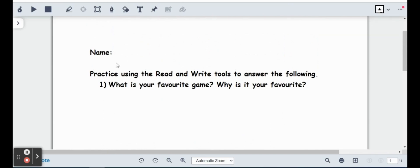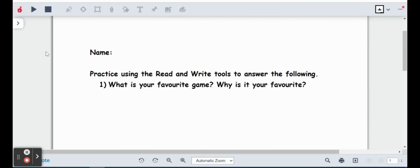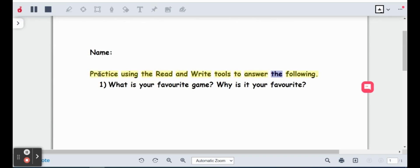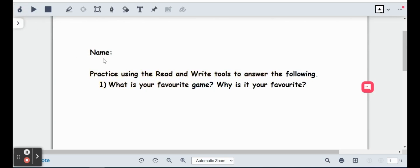So the first one I like to use is this one here. It's called Click to Speak. So if I go ahead and click on that, anywhere on this document that I click is where the reader is going to start reading. So I'm going to go ahead and stop that there now that it's read.